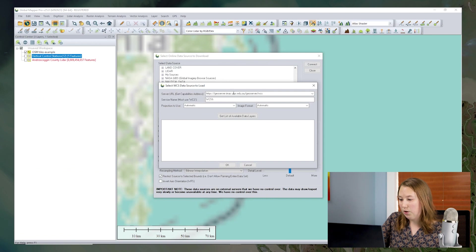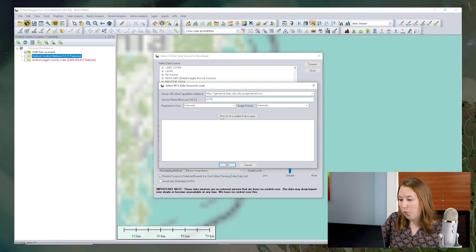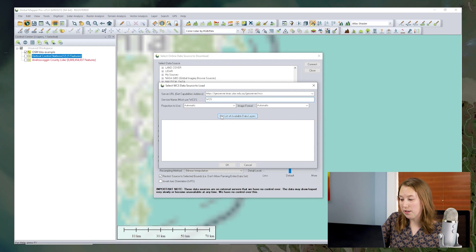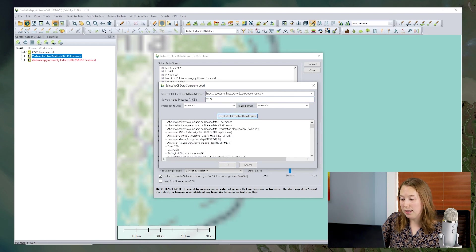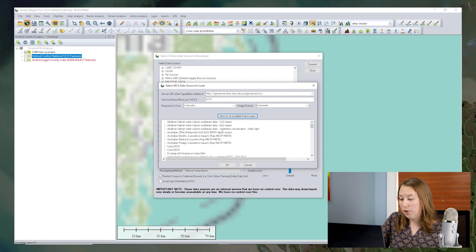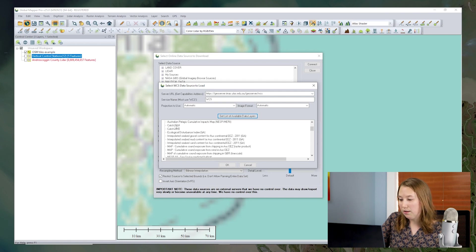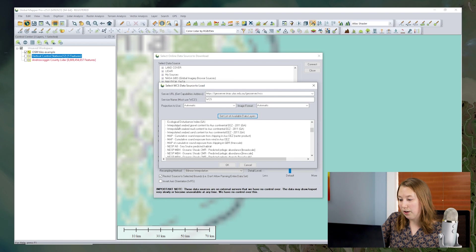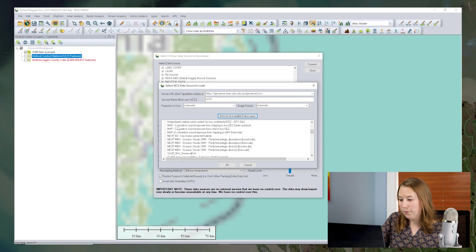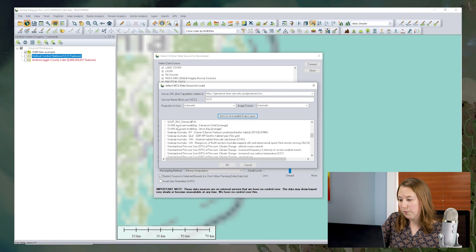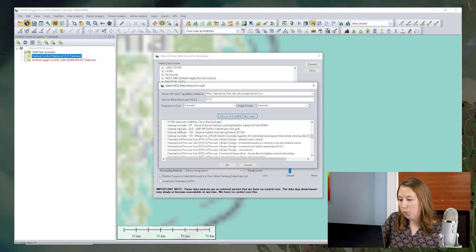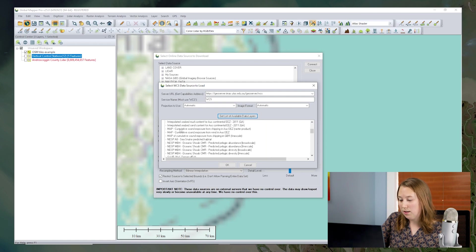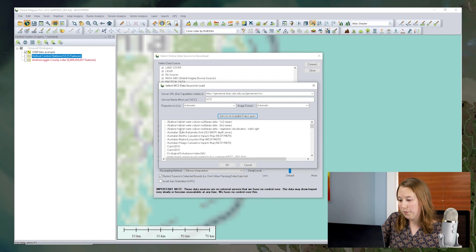And again, I'll click get list of available data layers to see what's within this server. There are actually quite a few different layers on this server, which could be the case for different WCS that you're looking at. So you want to make sure to find the layer that you want to download. I'm going to find the bathymetric layer. And we'll bring that into the workspace. So I'll click OK.